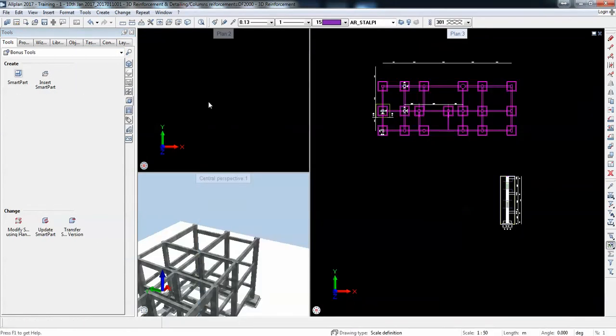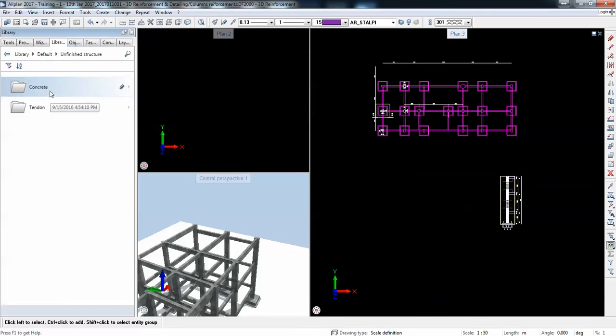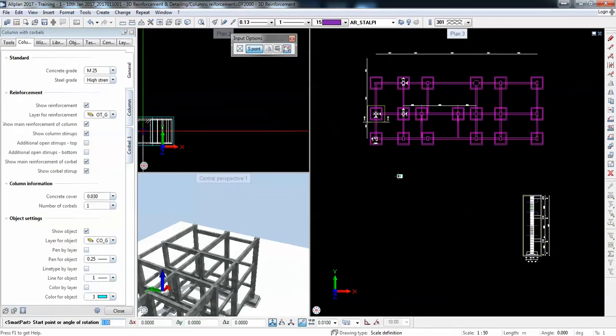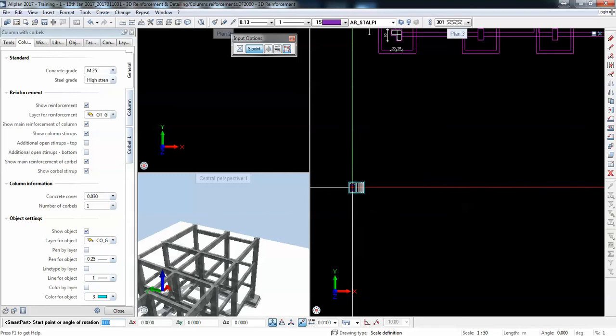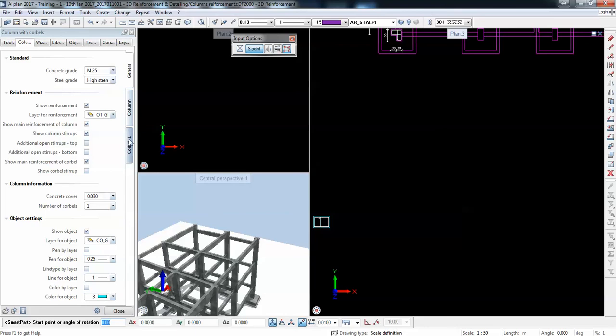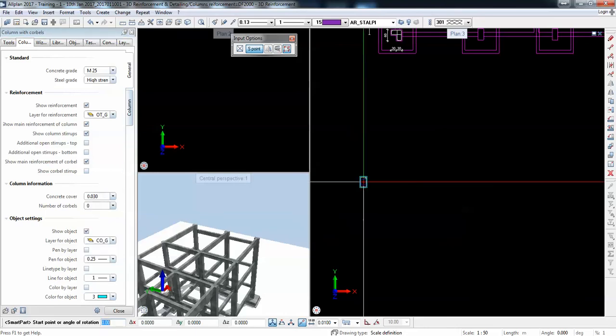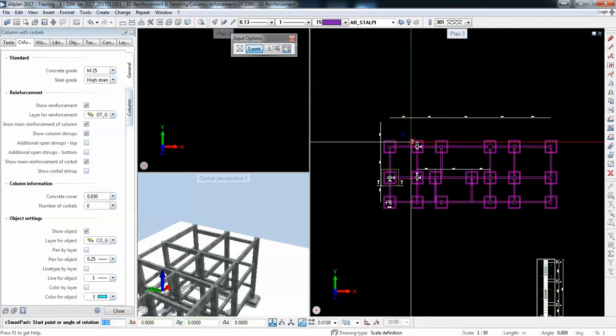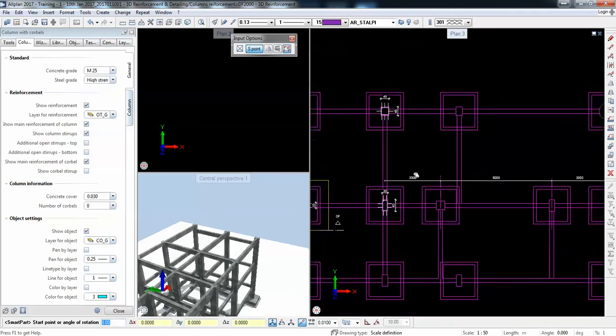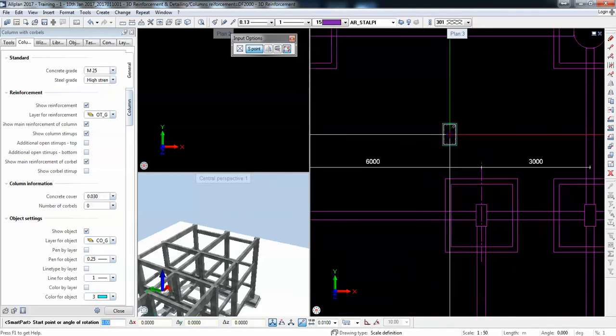I can go here in bonus tools smart parts. There is Allplan Connect where you can look for more smart parts. I'll pick this column one. Here we can go through the settings. We can decide whether we need the corbel or not.